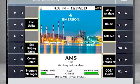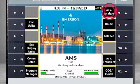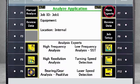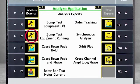Let's look at how to configure negative averaging on the AMS 2140. From the home screen, select F7 Advanced Analyze, then F7 More Experts. Select F3 Bump Test Equipment Running. You'll see some instructions on how to proceed.